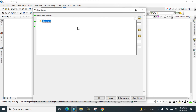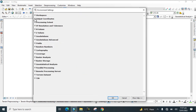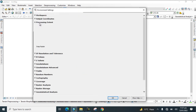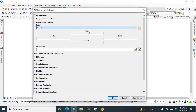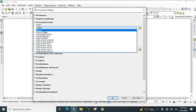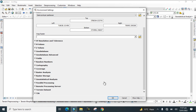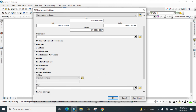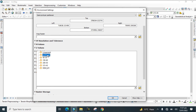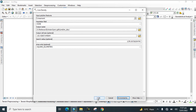Set the input to the lineaments layer. Go to Environment settings, then Processing Extent, and set it the same as the study area. Then go to Raster Analysis, click the study area, and click OK.